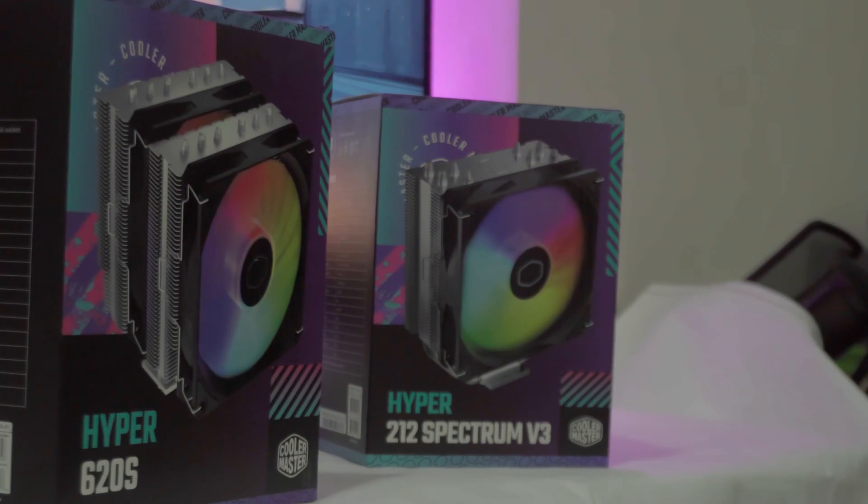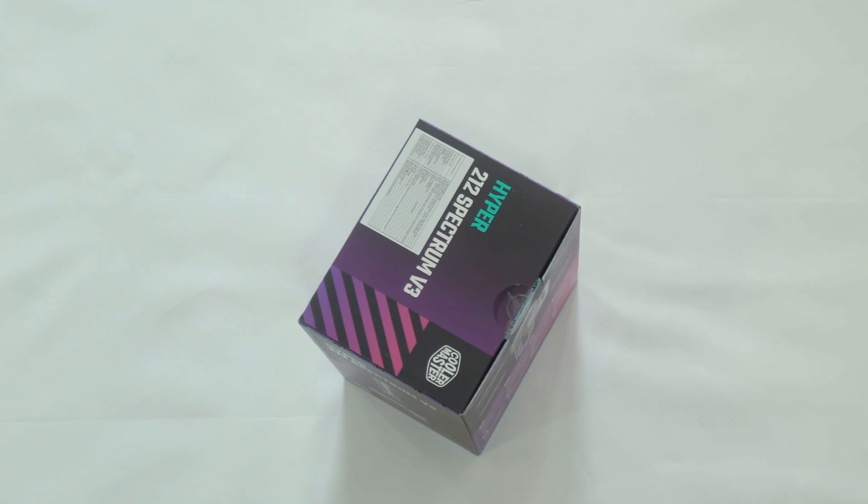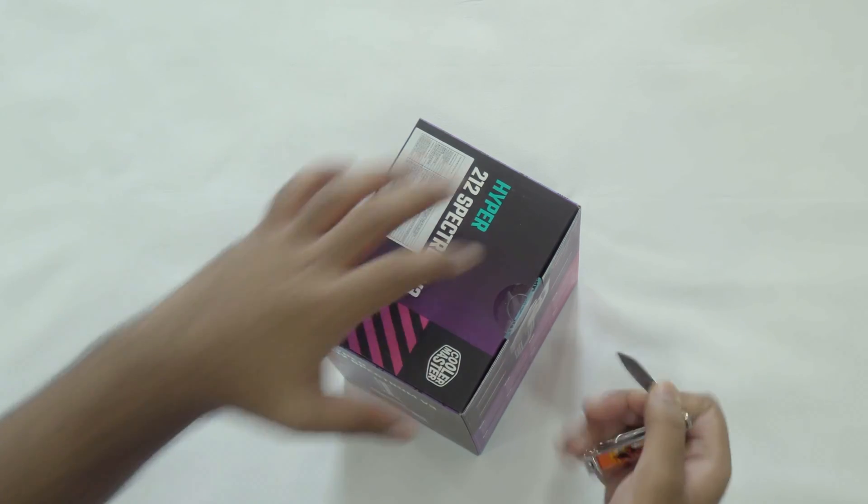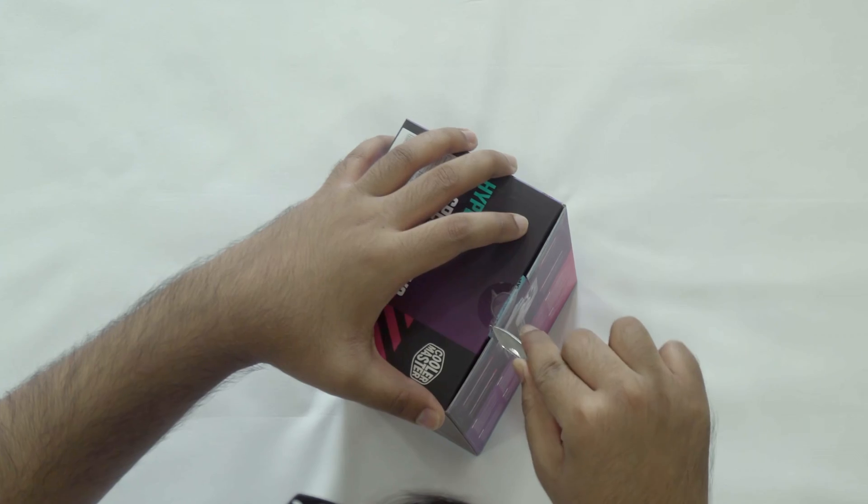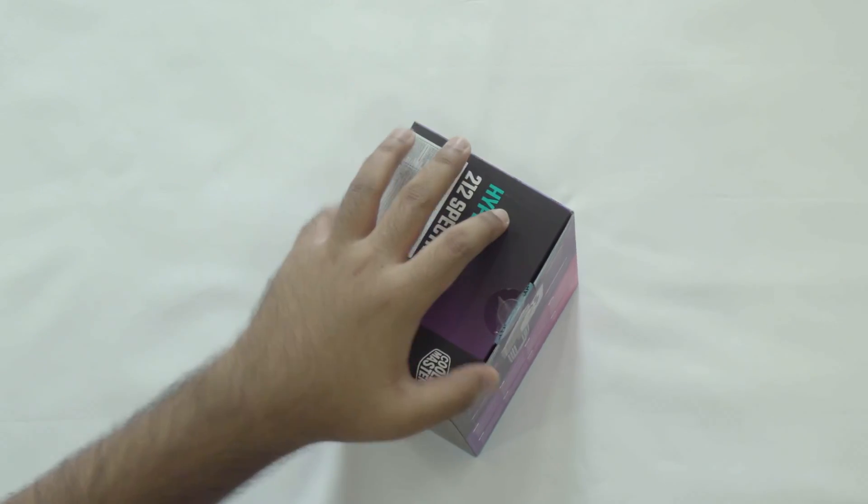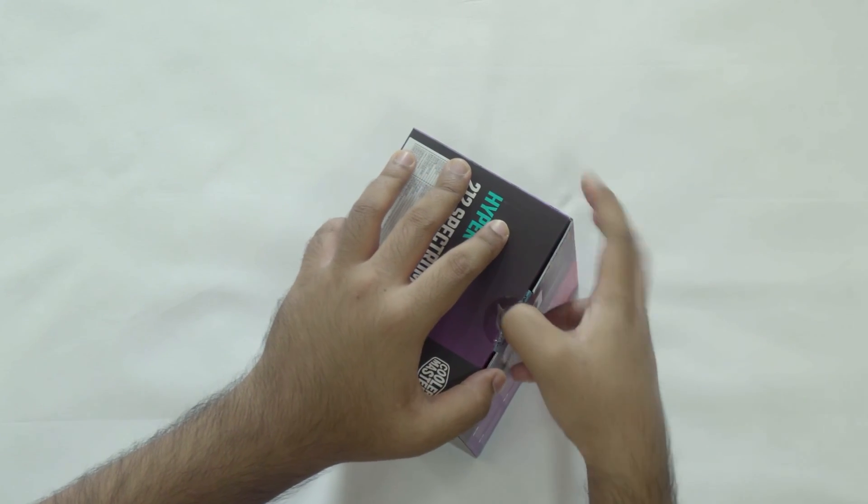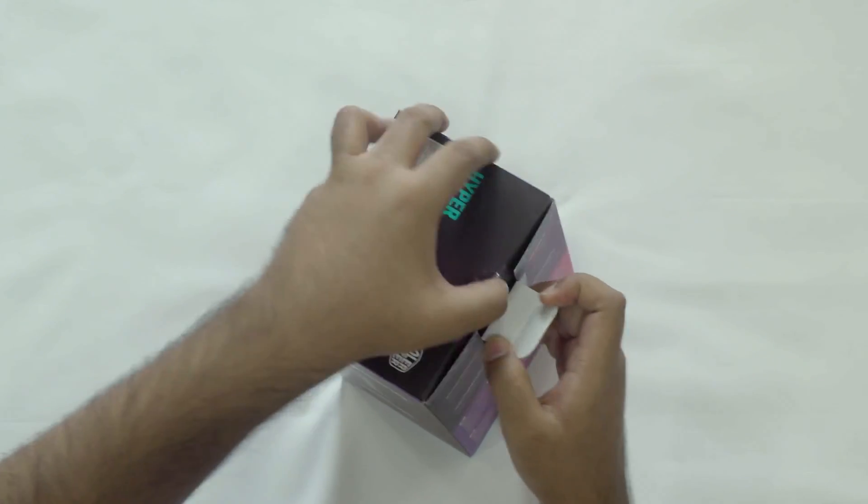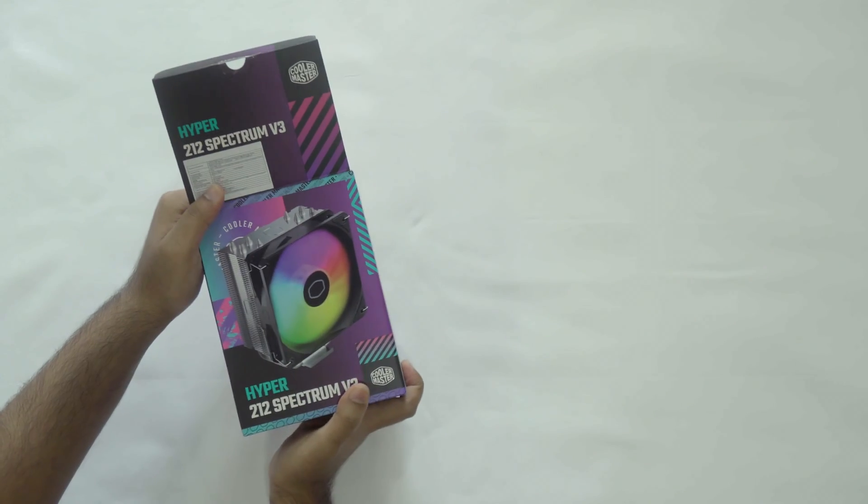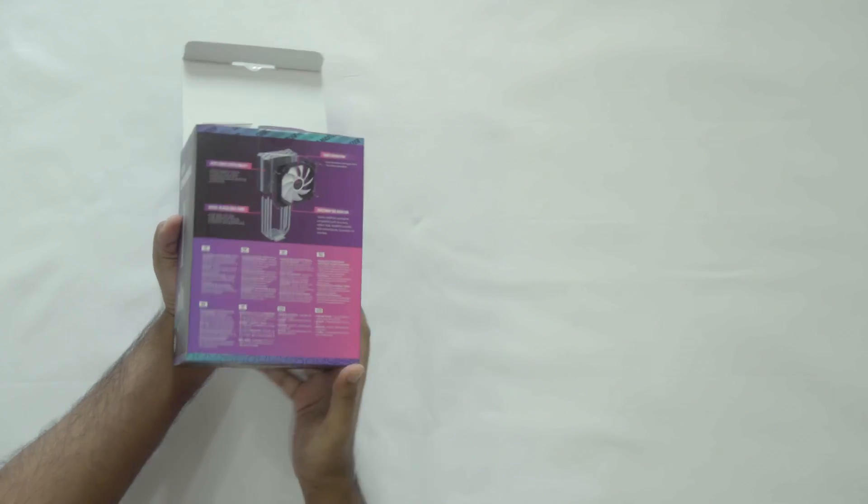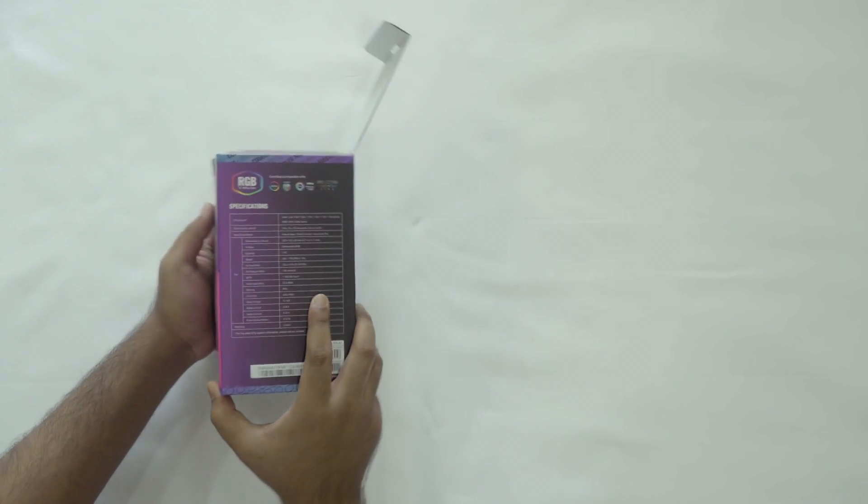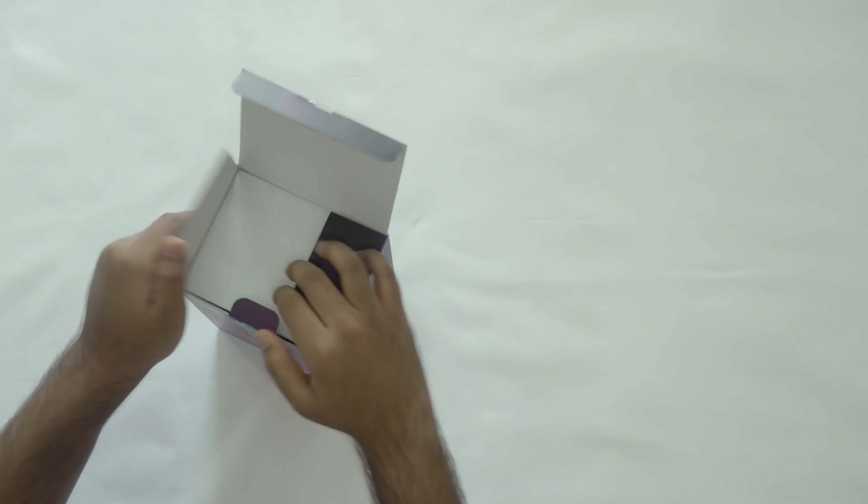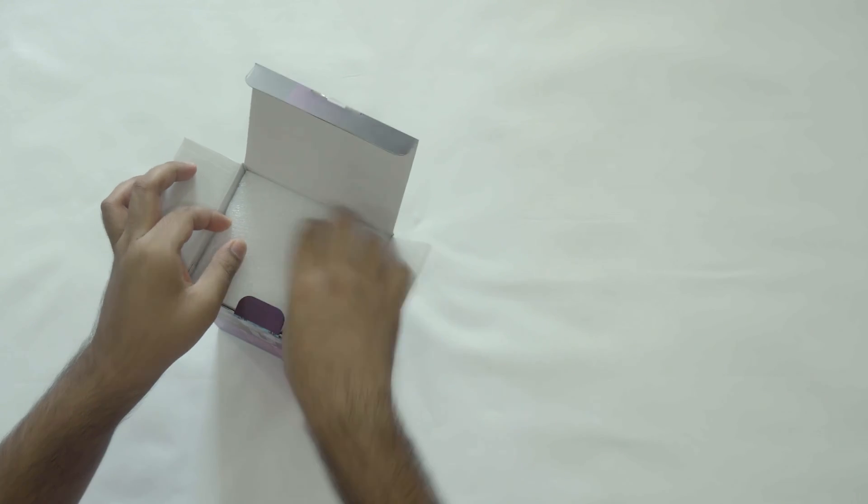First, let's check out the Hyper 212 Spectrum V3. You can see the box from all sides and it actually looks quite nice. The back has all the features and everything, so does the left side.